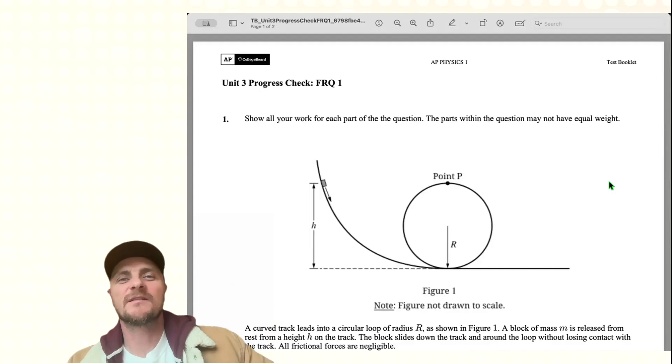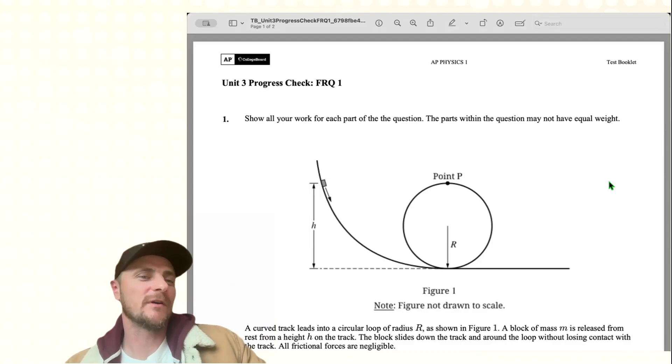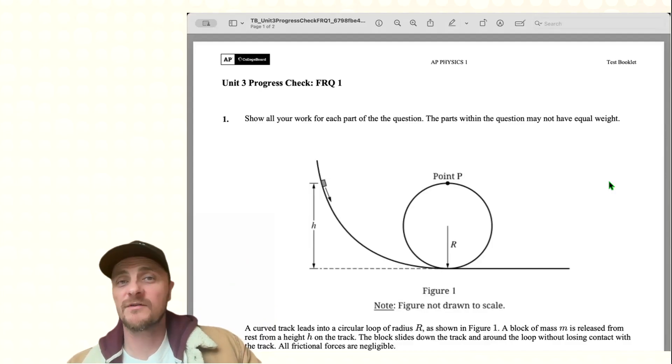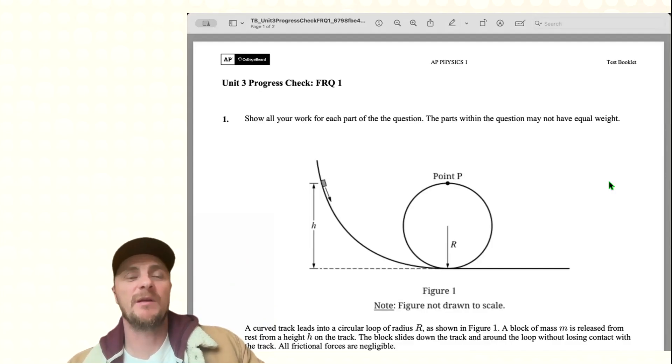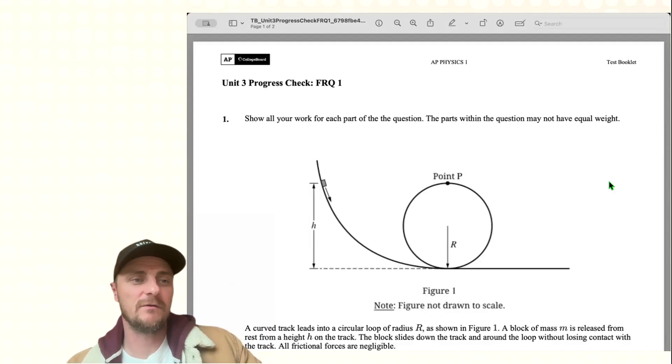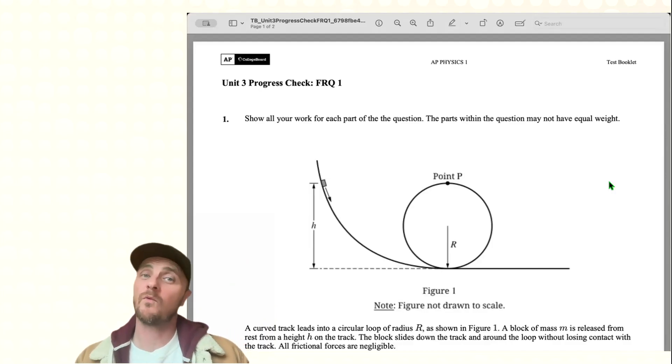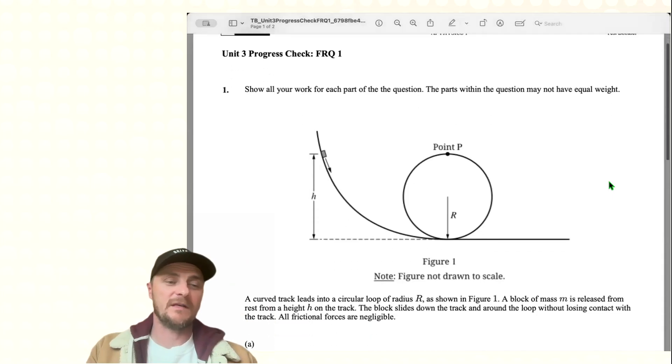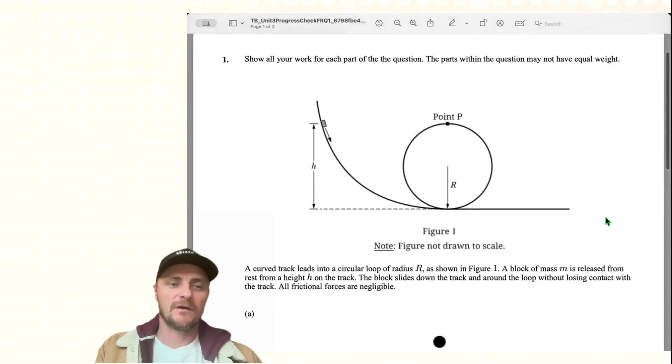Hey, what's up everybody? It's Mr. Heinrich. We're looking at another progress check from AAP Classroom. This is Unit 3 number 1. Let's get into it.